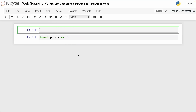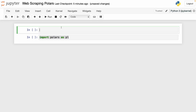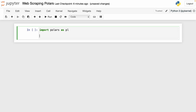We go to Jupyter Notebooks and we have to import Polars as pl. In case you don't have Polars installed, you only have to write pip install polars to install this library. Once you have Polars installed, you only need to import it, and then you can use the function read_csv as you would with pandas. So I write pl.read_csv.